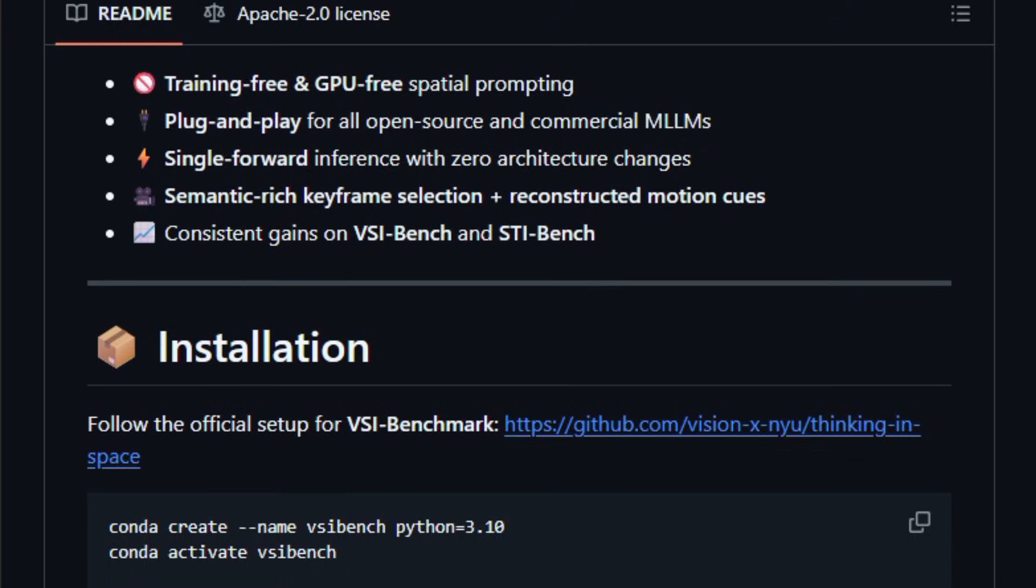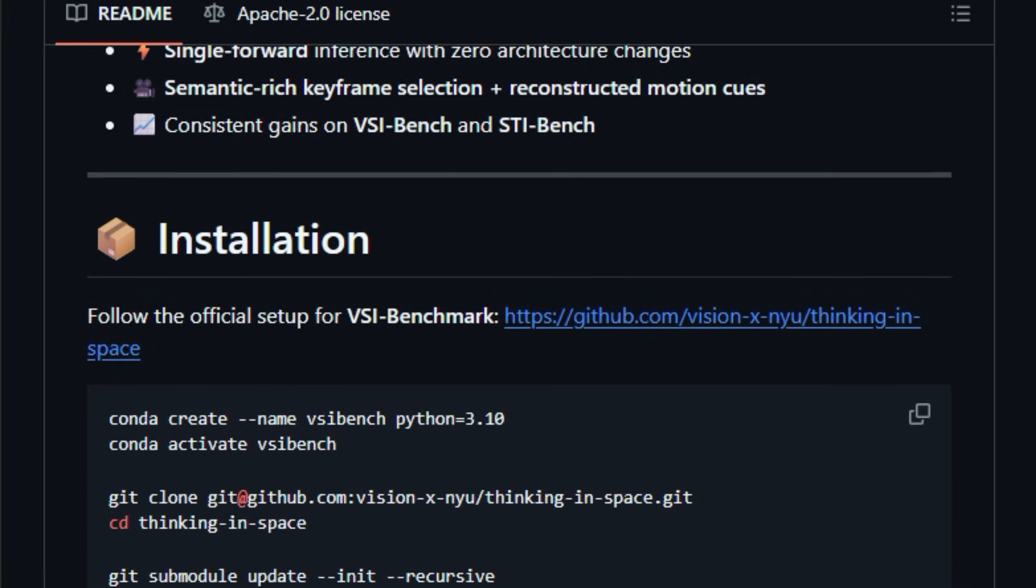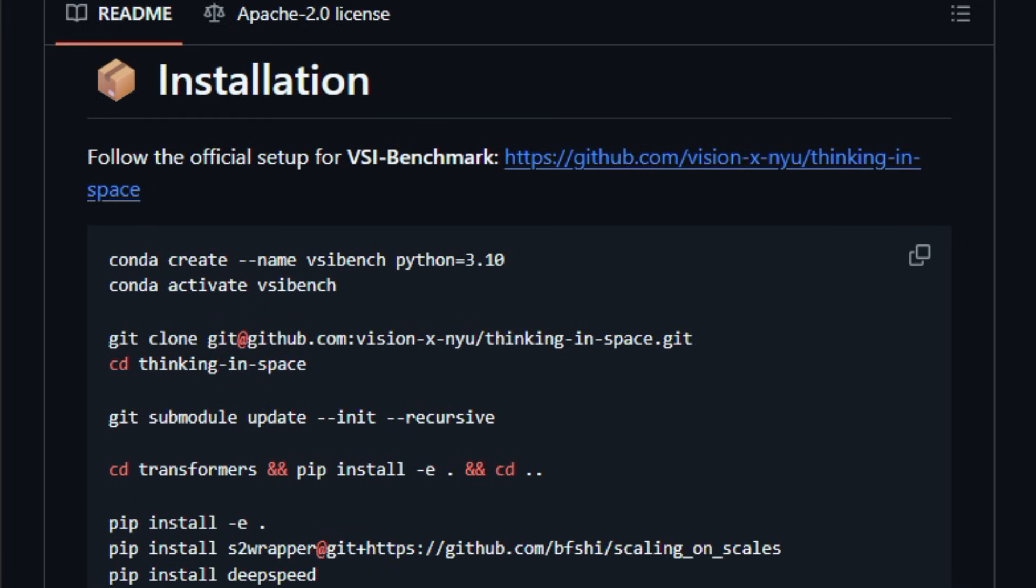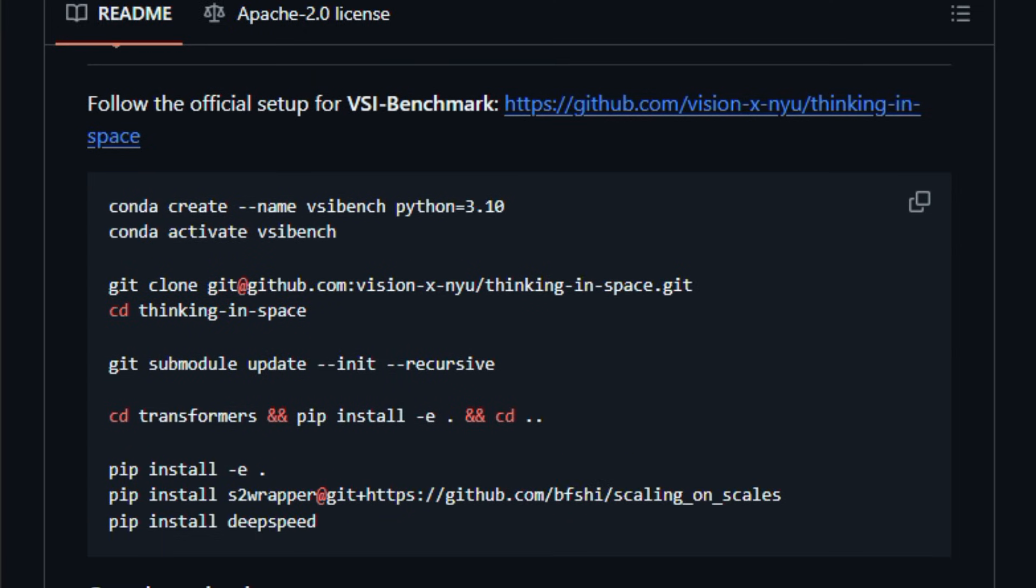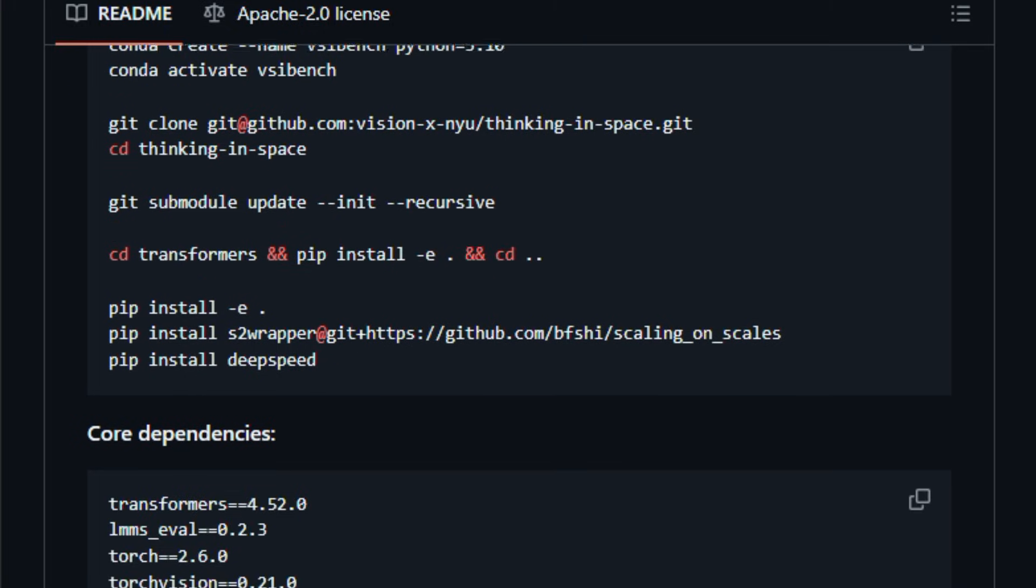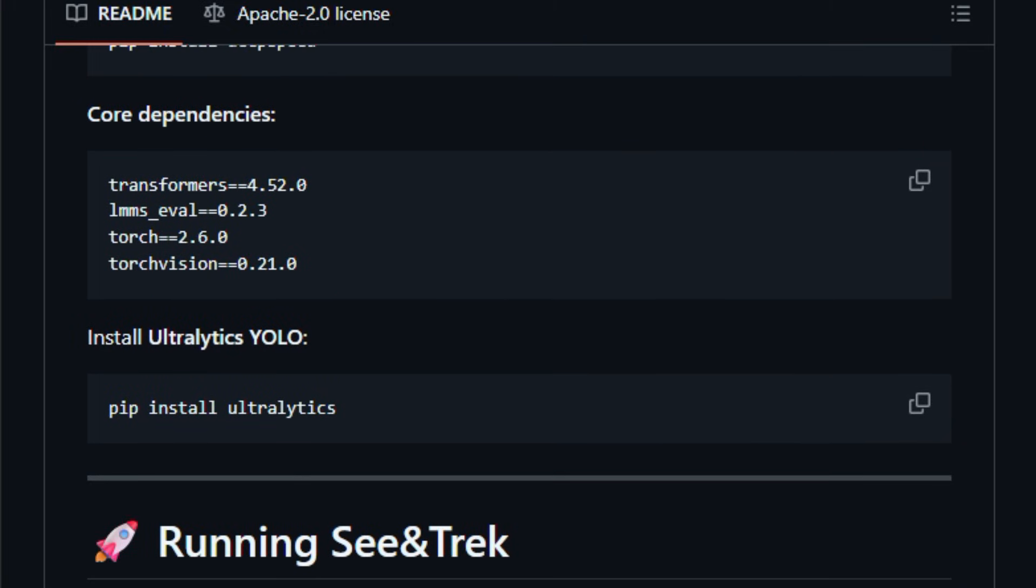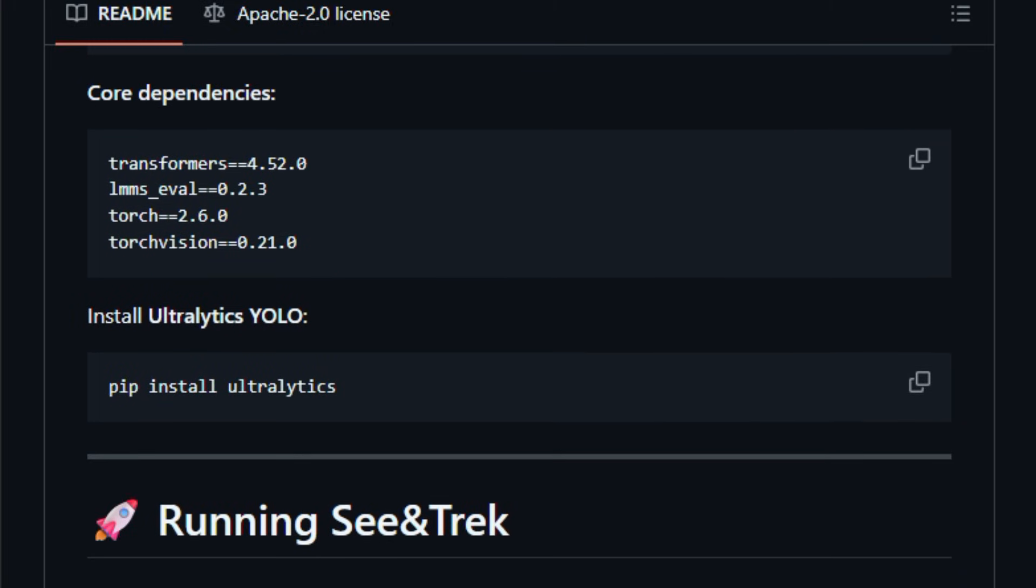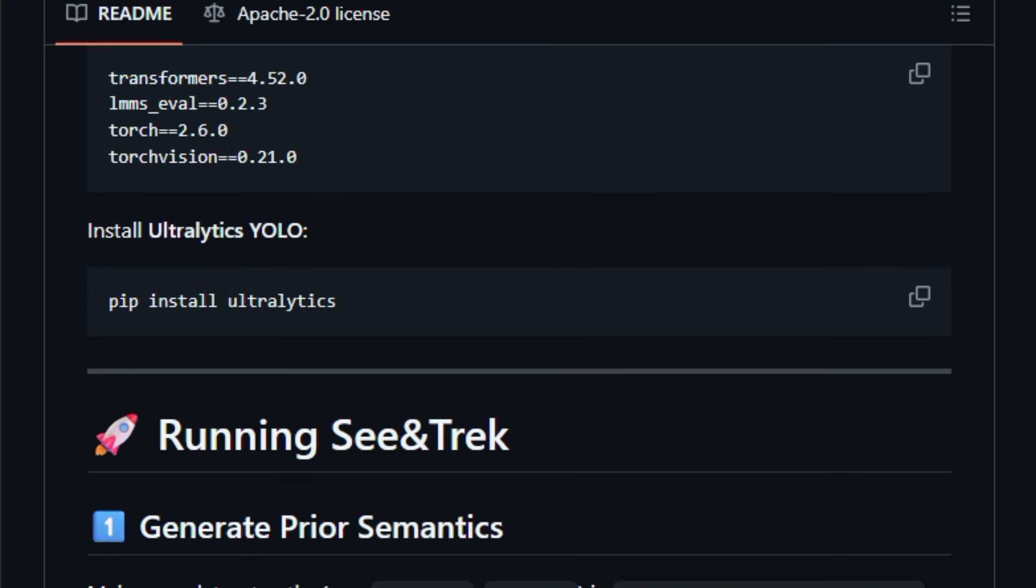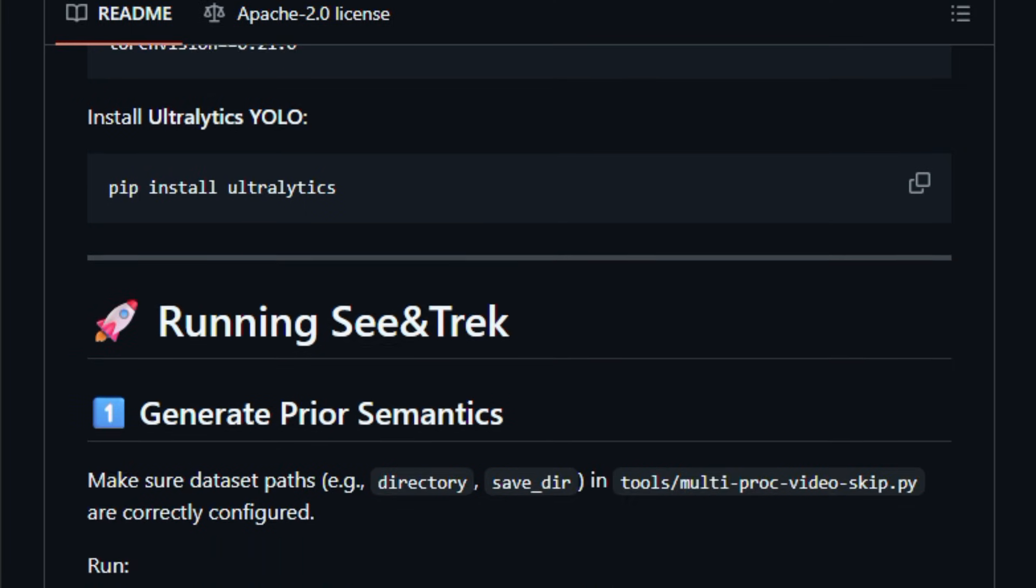This matters right now because spatial awareness is a major challenge in video and vision tasks, and C and Trek offers a practical way to improve performance on benchmarks that test object relationships, motion, and layout understanding.